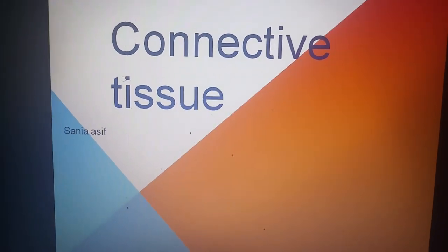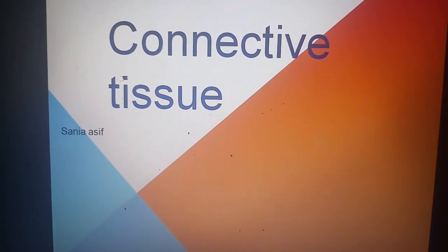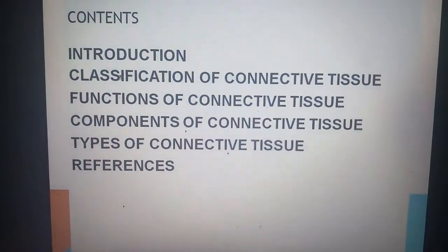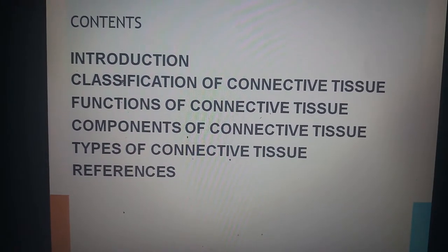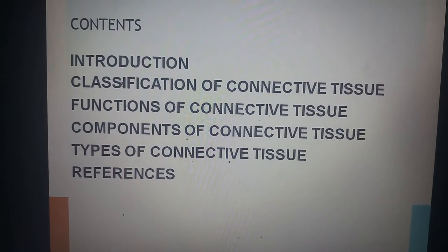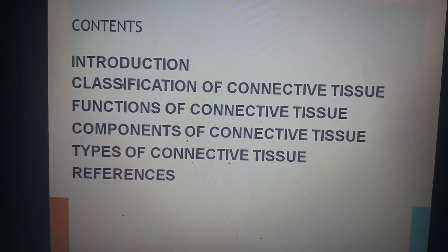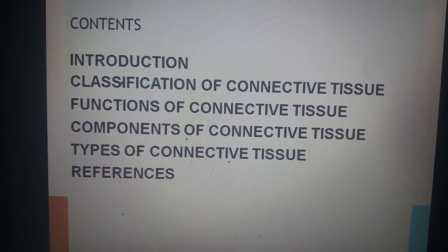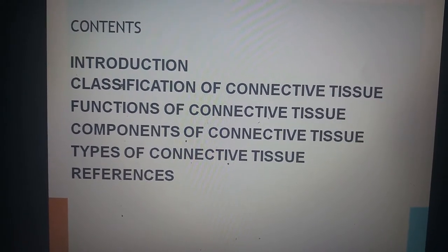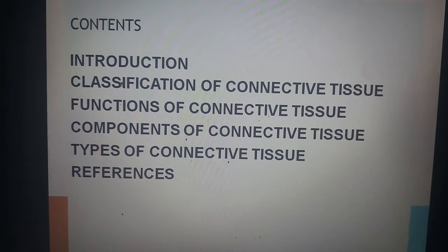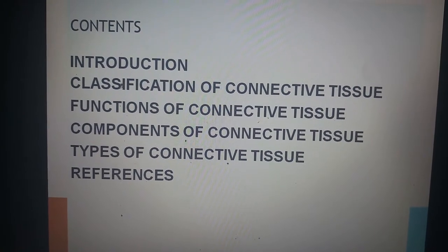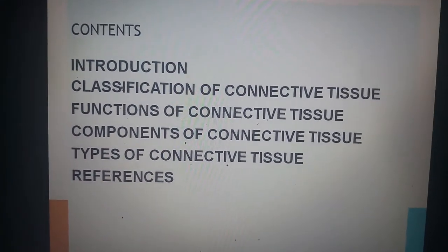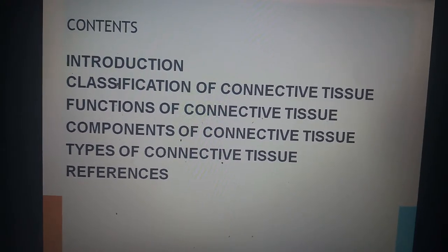Our learning objectives include: an introduction to connective tissue, classification of connective tissue, functions of connective tissue, and the components and types of connective tissue. These are all the topics which will be discussed in this lecture.